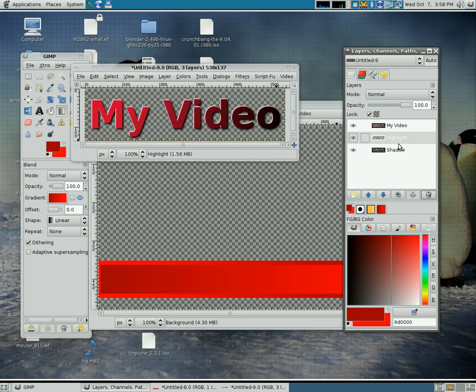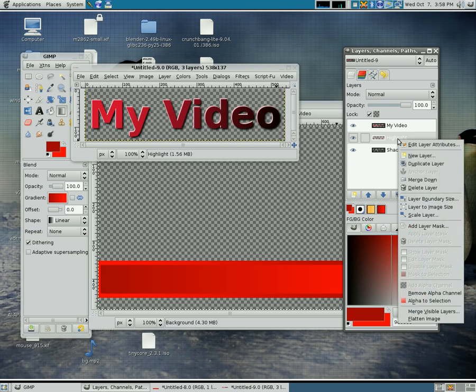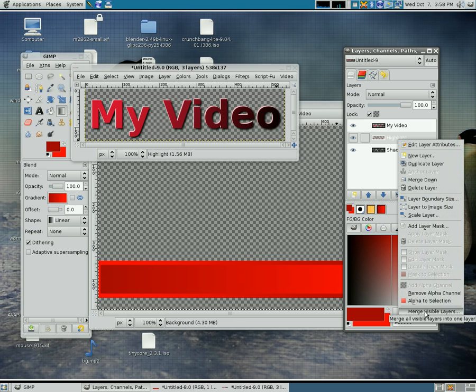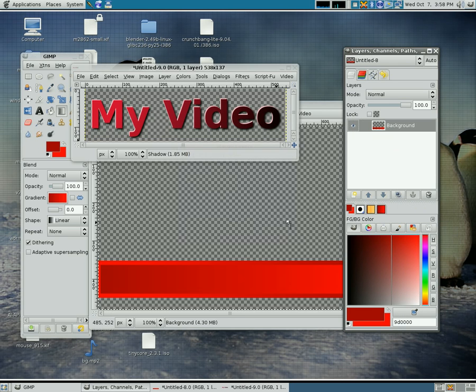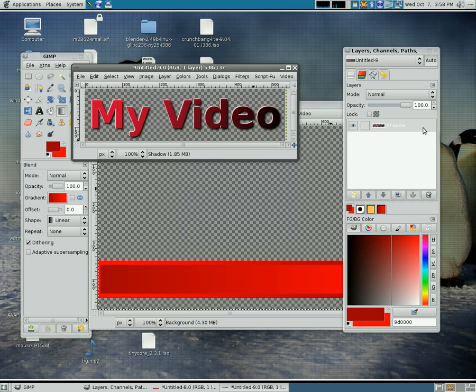Now we still have three layers, I'm going to right click on any of them and select merge visible layers. Then I'll just click merge and now we have one layer that was created from those three layers.